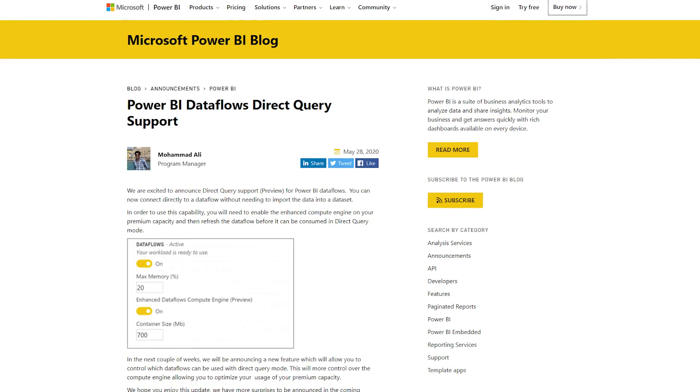We got the preview release for DirectQuery against dataflows. This requires that you enable the enhanced compute engine for dataflows, which requires premium capacity. With that enabled, you can use DirectQuery against dataflows — enabling some cool scenarios where you're not necessarily importing everything. A caution though: anything DirectQuery related has performance implications, and you need to understand interactive query load time, concurrency, and all those factors. Make sure you're testing it, including from a load perspective. The blog post also talks about what's coming ahead and links to the dataflows best practices document.